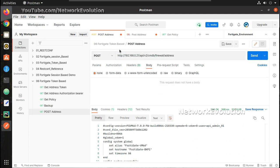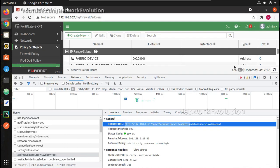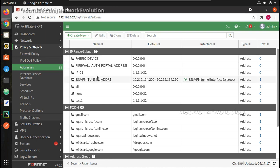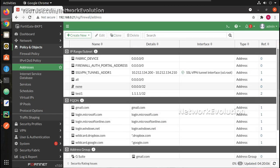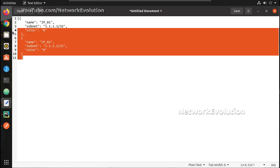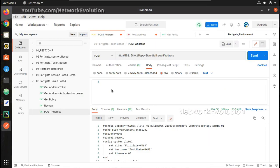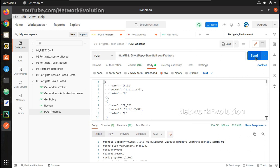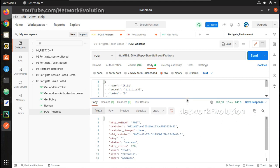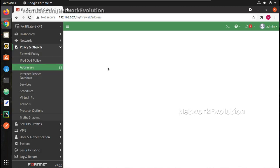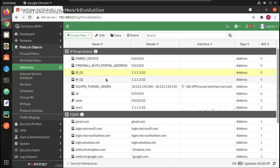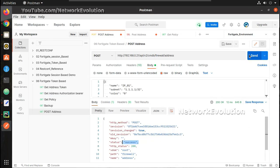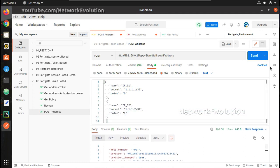For sending the data we go to Body, then click Raw. First I'll delete the entry created earlier and paste the content. After sending it to the device, we get a 200 OK response, which means it is successful. We can verify it in the UI — now we have two objects created.